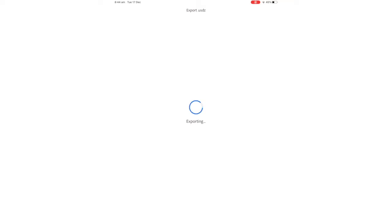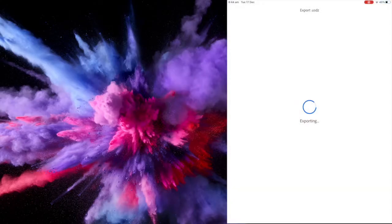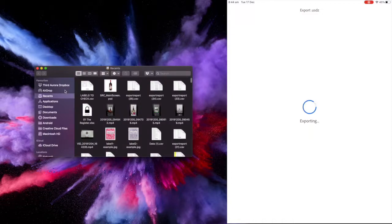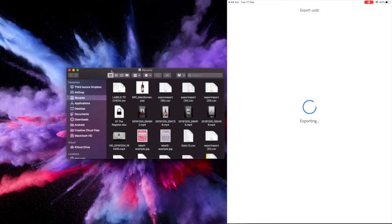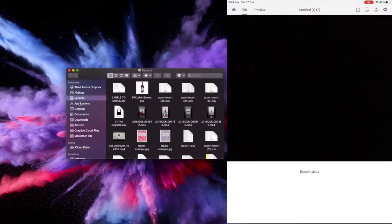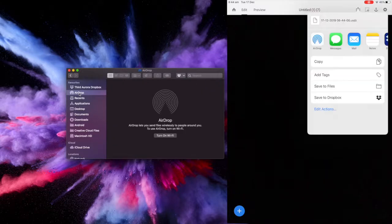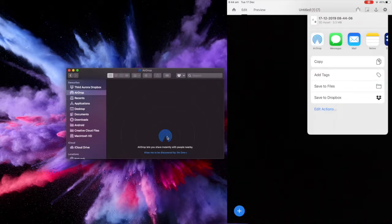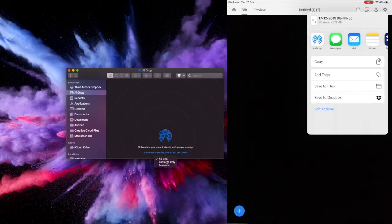So whilst that's exporting, I'm going to go to my computer, I'm going to go to my finder, and I'm going to go to AirDrop. And so in AirDrop, we want to turn it on if you don't already have it on, and then want to allow it to be discovered by everyone.